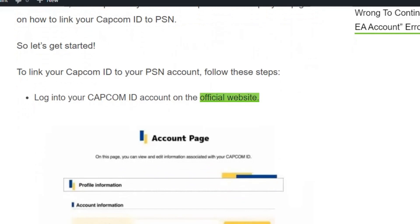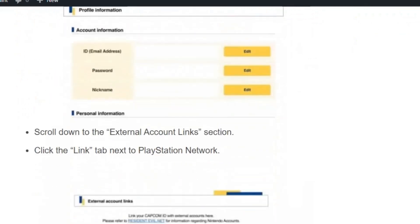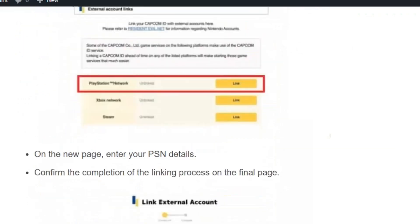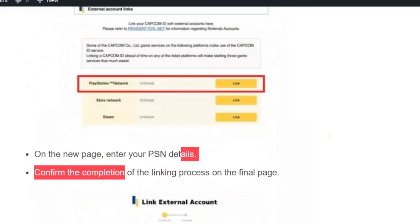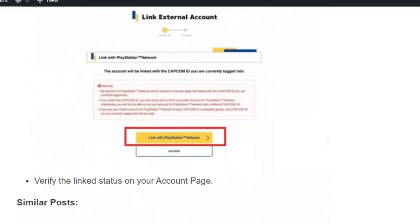First, log into your Capcom ID account on the official website. Scroll down to the external account link section. Click the link tab next to the PlayStation Network. On the new page, enter your PSN details.